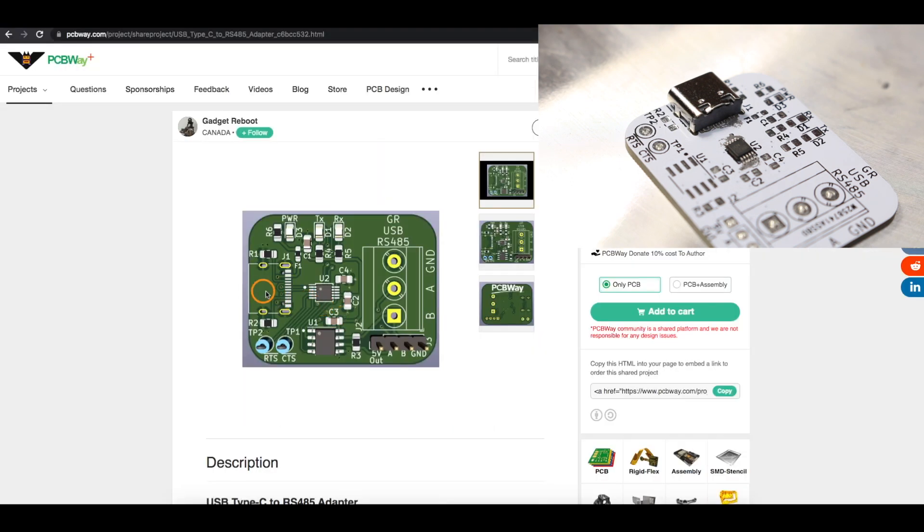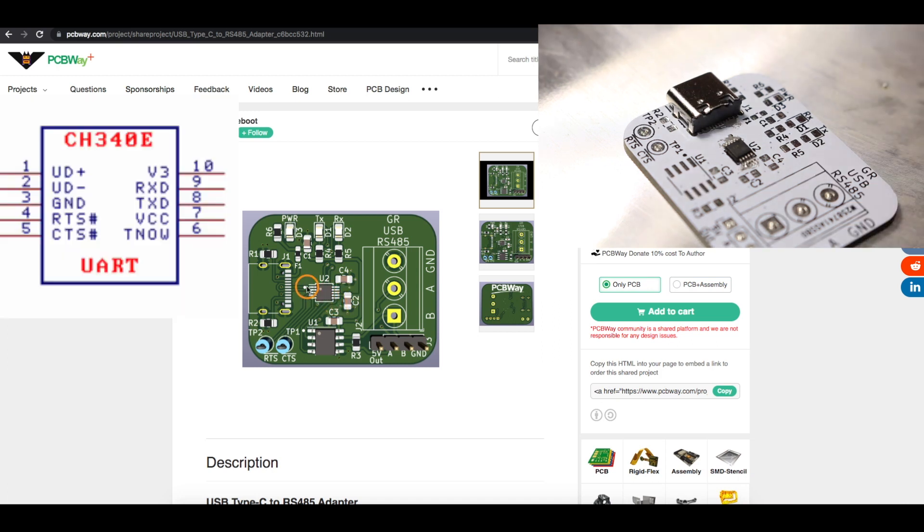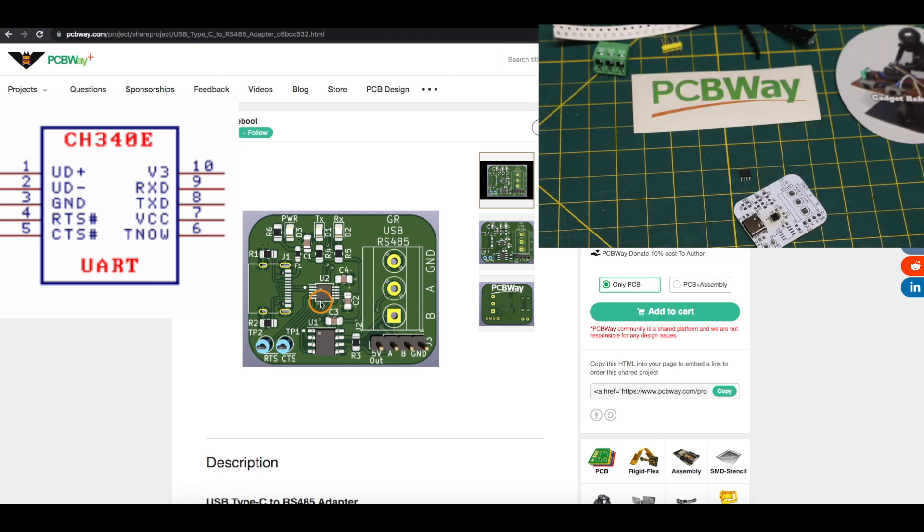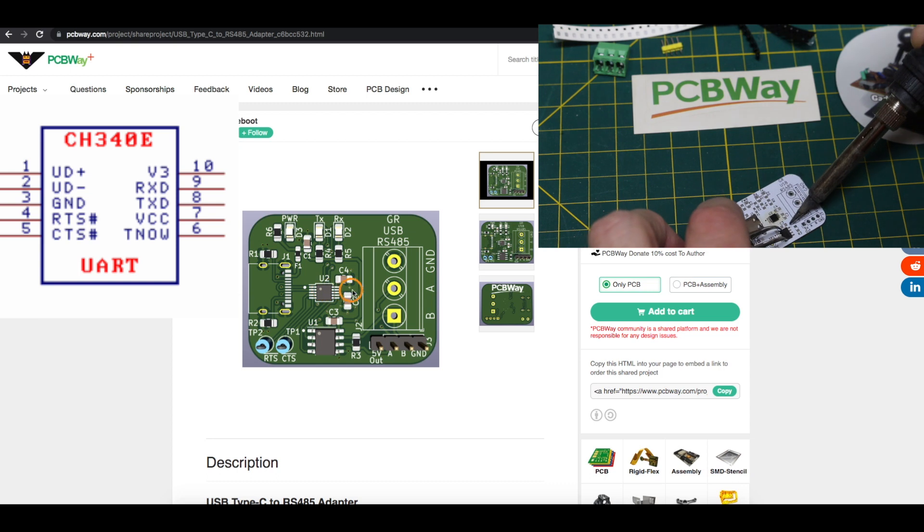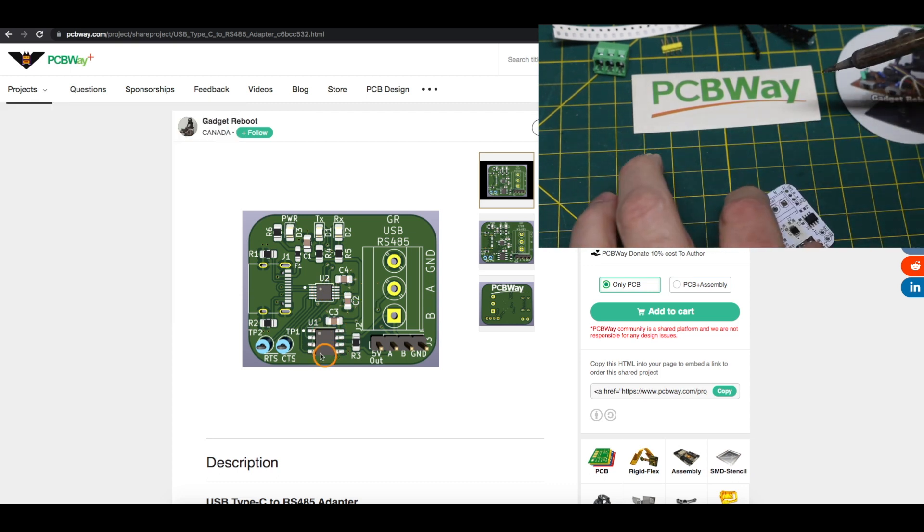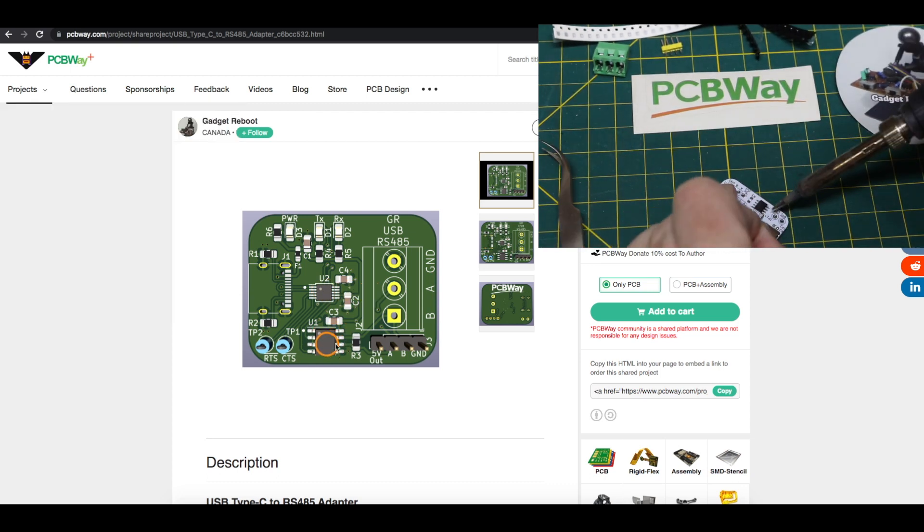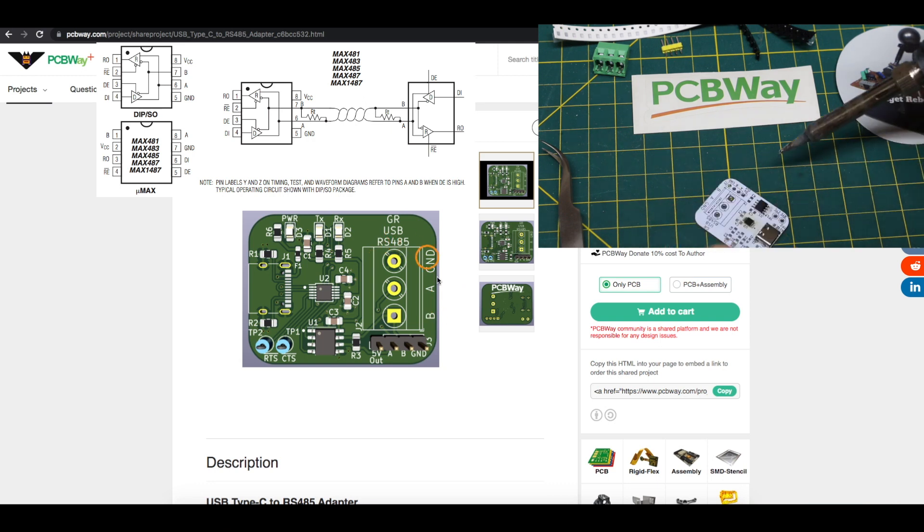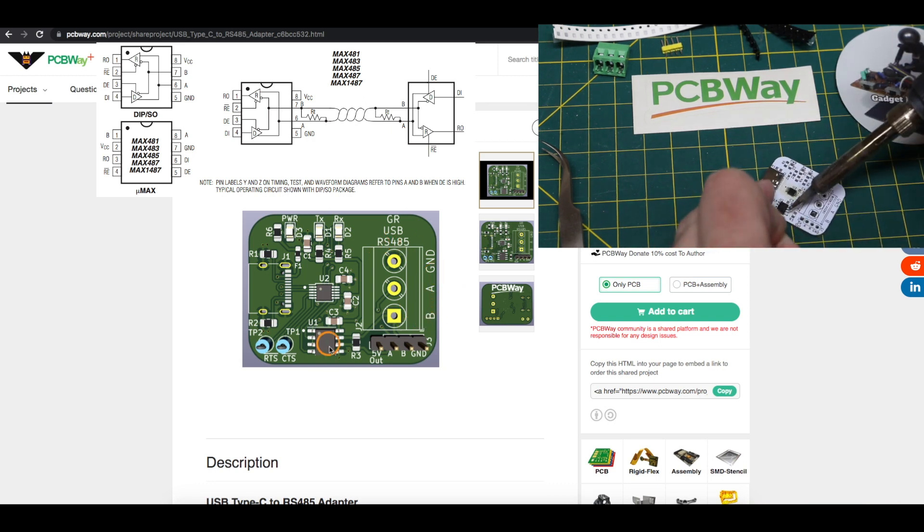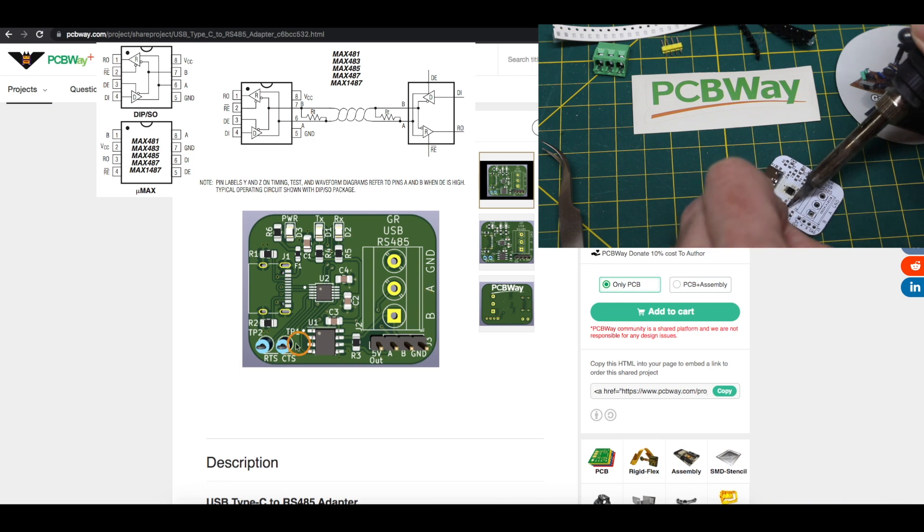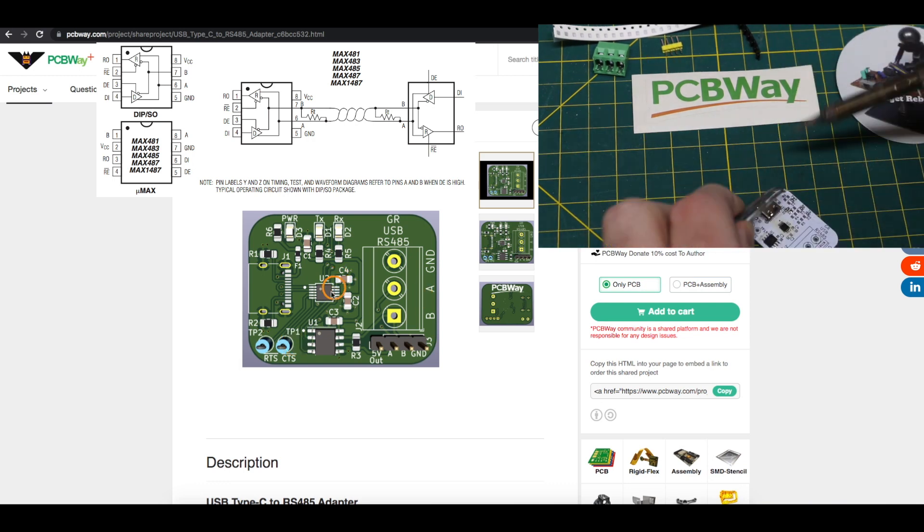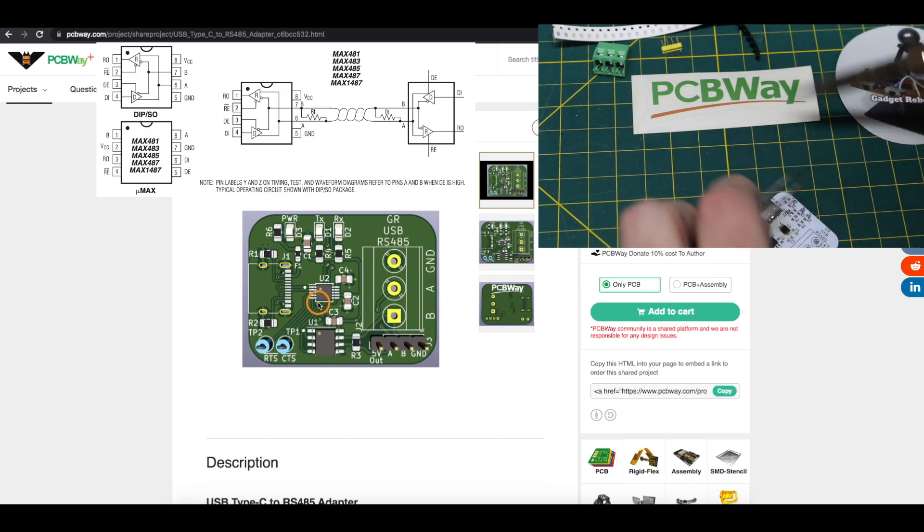And to convert the USB into TTL UART, I'm using a CH340E because it has a special output control called T-NOW which goes high when it's transmitting out. And then we have the MAX-485 transceiver to do the differential RS-485 communications. And this chip has to manually be set in transmit or receive mode, which is why I chose specifically the CH340E.